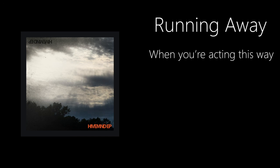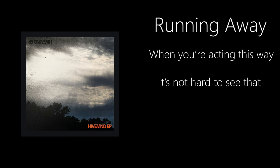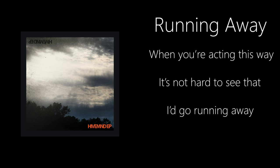When you're acting this way, it's not hard to see that I'd go running away.